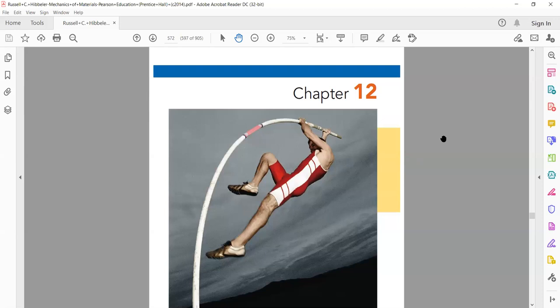Welcome to the first class of our new course, Mechanics of Materials Second. This course is the application of concepts from Mechanics of Materials One — it is an advancement over it. In this course, we are going to study first the deflection of beams, and essentially we will start with the deflection of statically indeterminate beams.